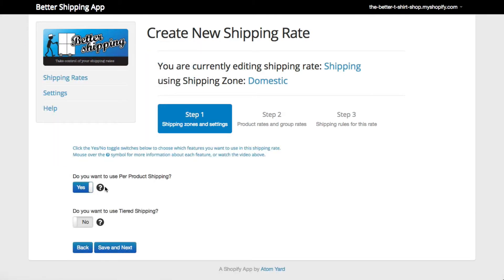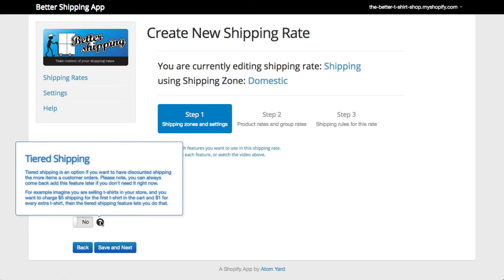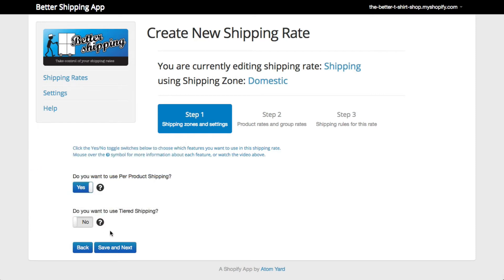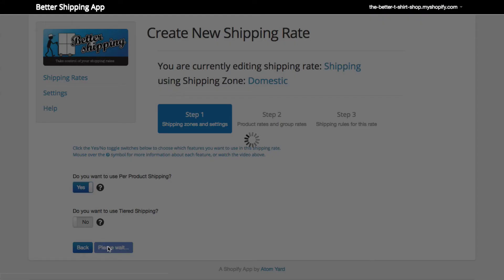Finally, the app asks if you want to use tiered shipping. This lets you discount your shipping if a customer buys more than one item, such as $5 for the first item and $1 for every item after that. More information about tiered shipping is in the help pages. We're going to leave tiered shipping off as we only want to ship for $5 per product. Click Next to continue.